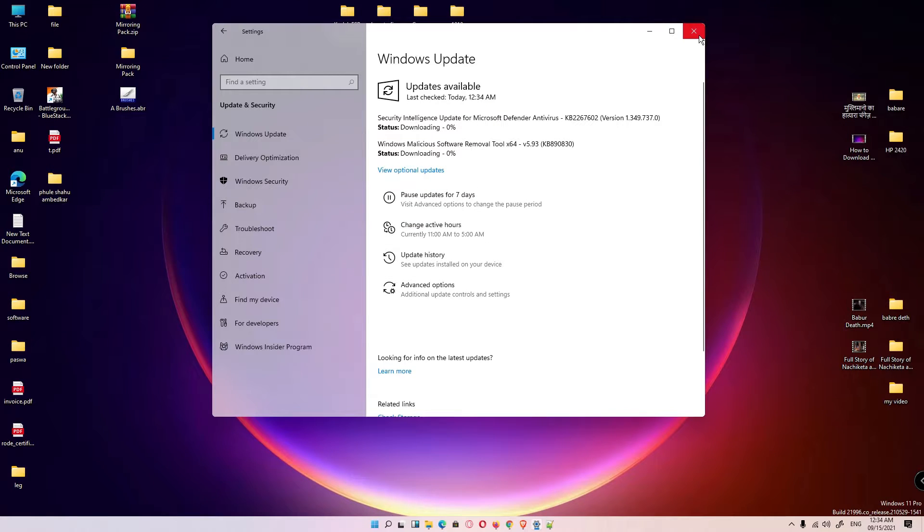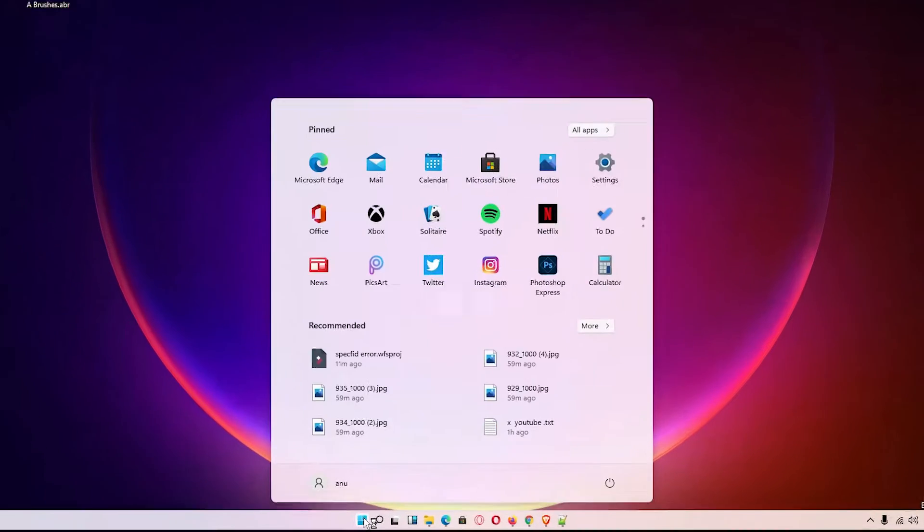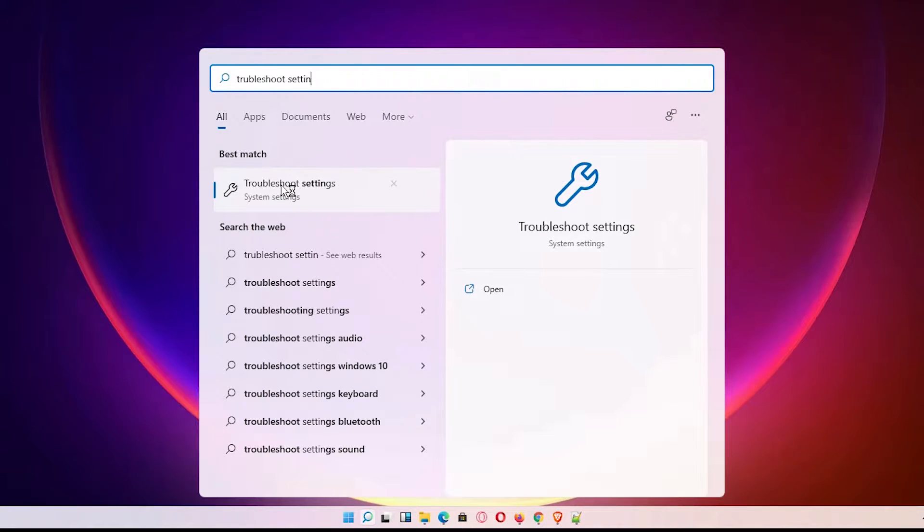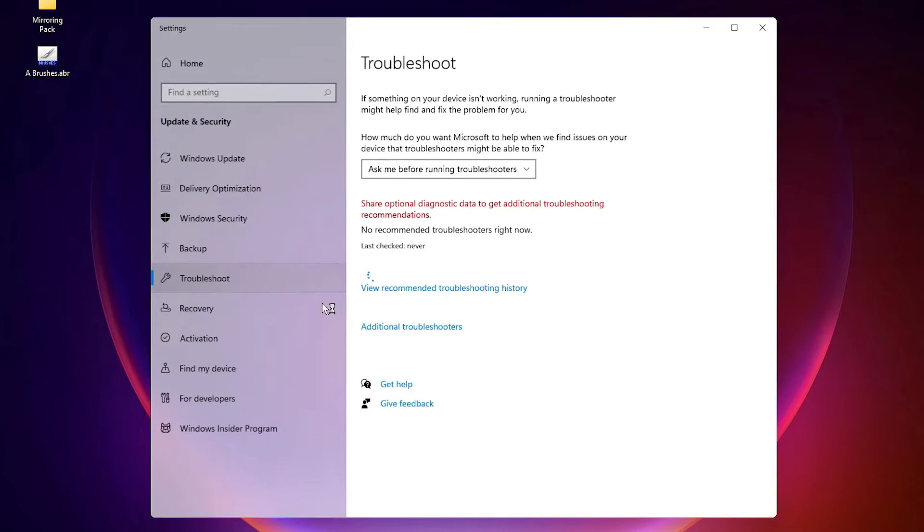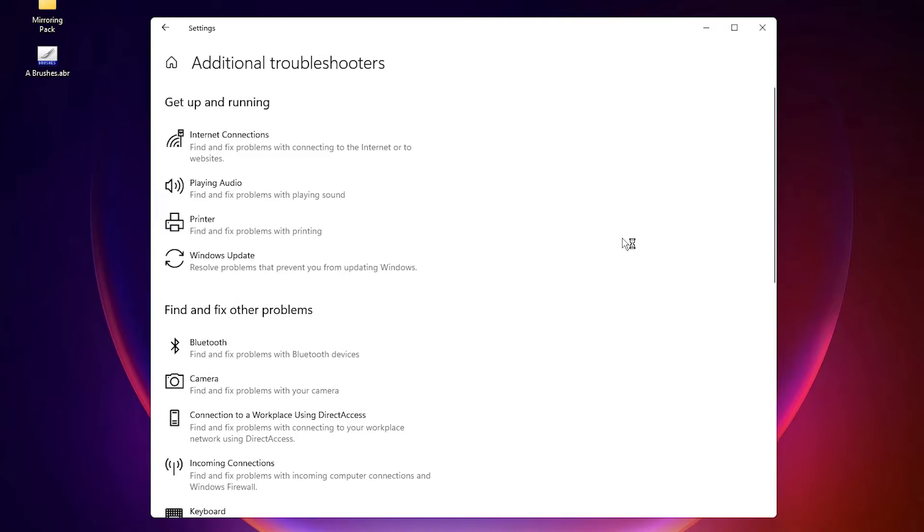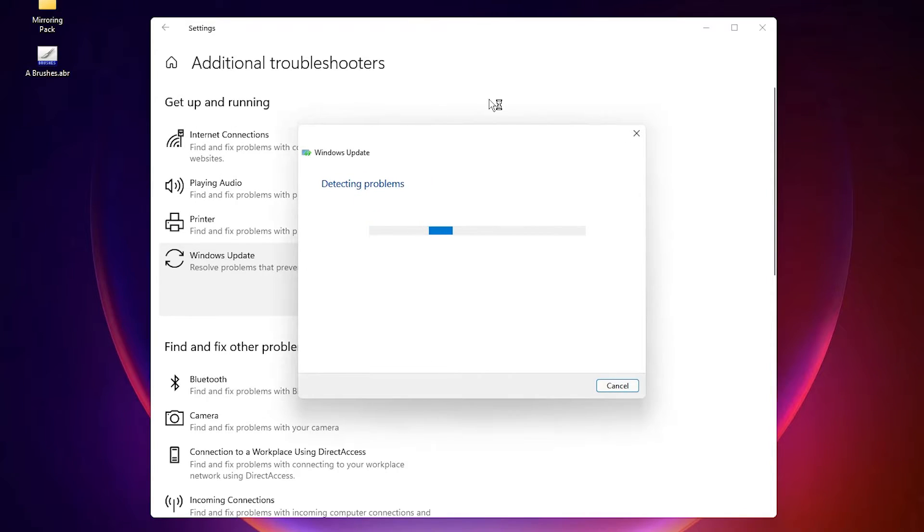The next way is go to the Start and type Troubleshoot Settings and click on the Troubleshoot Settings. Here we find Additional Troubleshooters. Click on that. Here we find Windows Update. Then click on that Windows Update. We find a new option, Run the Troubleshooter. Click on that and it can solve your problem by the simplest way and restart your machine.